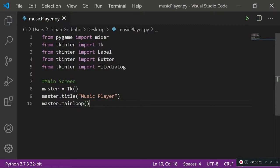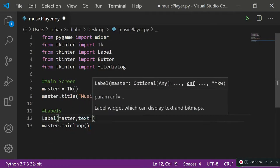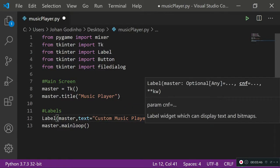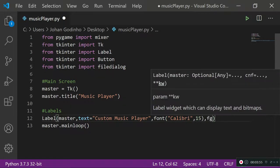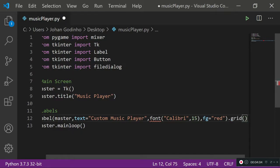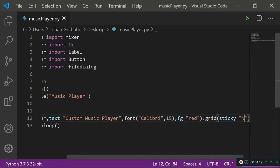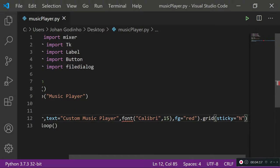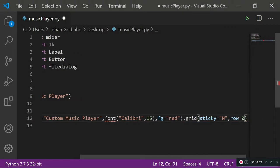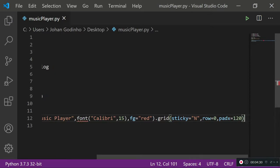Let's give the window a title: master.title('Music Player'). Now we'll add a label on master with the text 'Custom Music Player' — this is the title for our music player. We'll set the font to Calibri size 15, foreground to red, then use dot grid with sticky='n', row=0, and padx=120 to give it space from left and right.